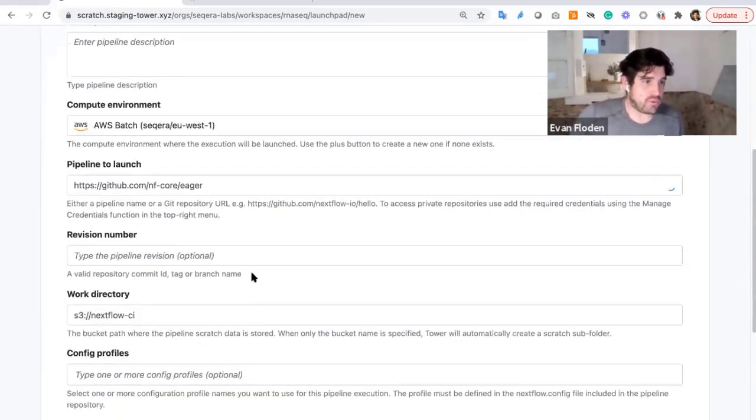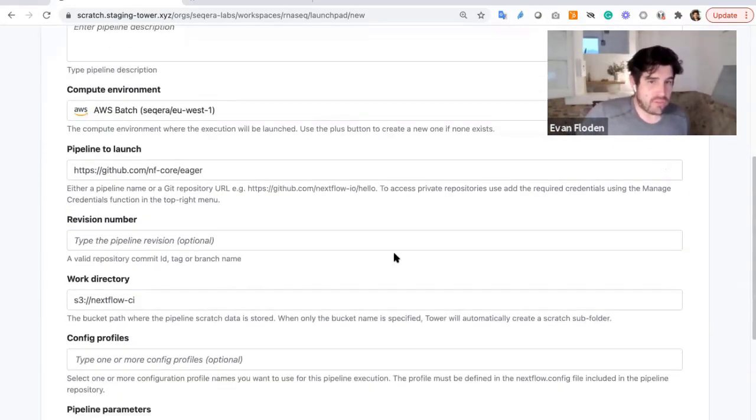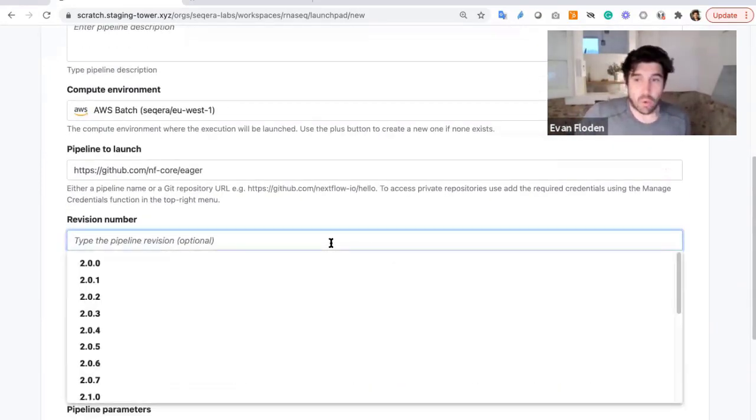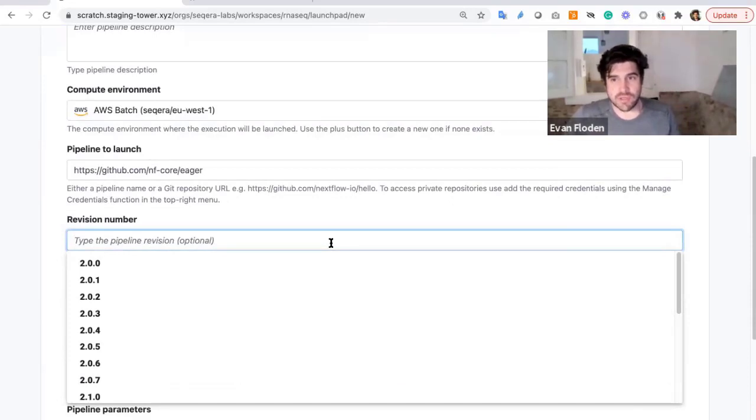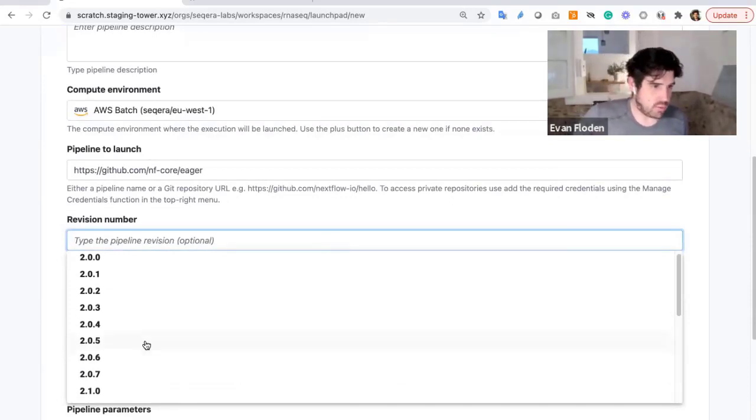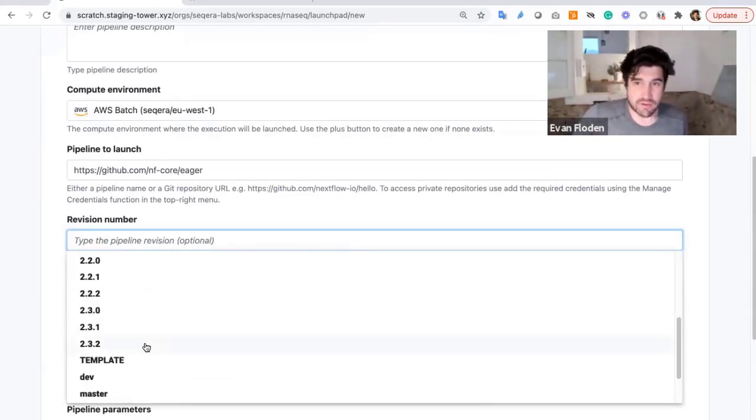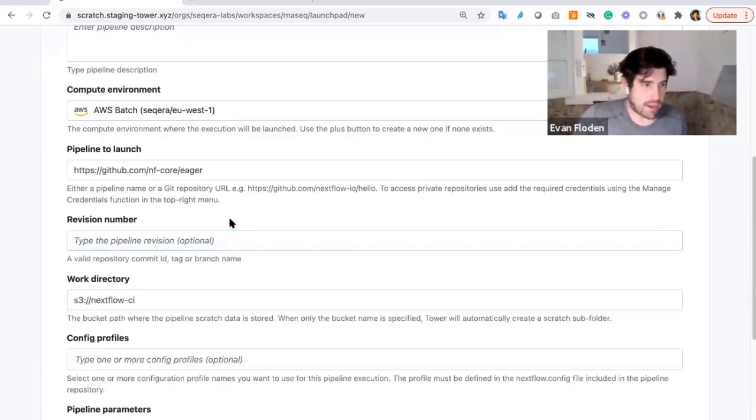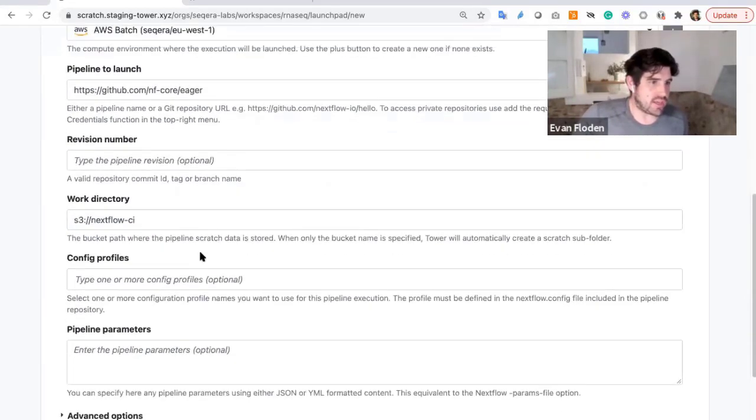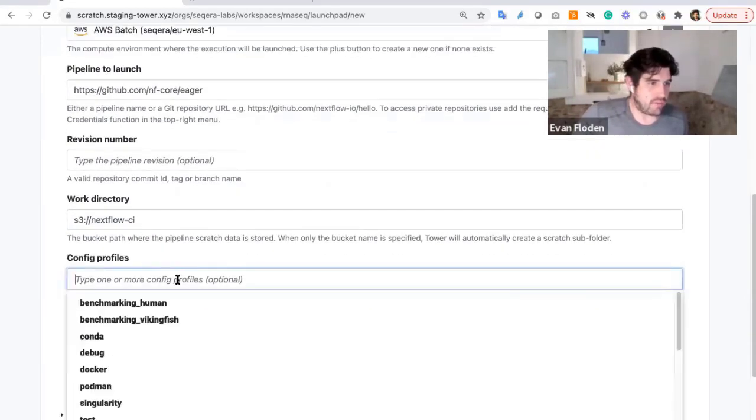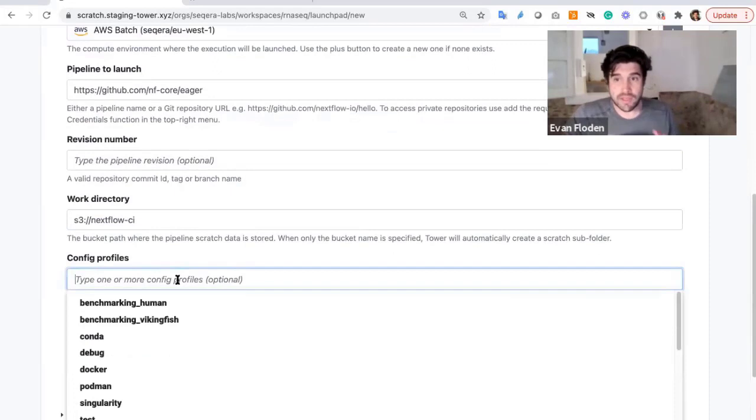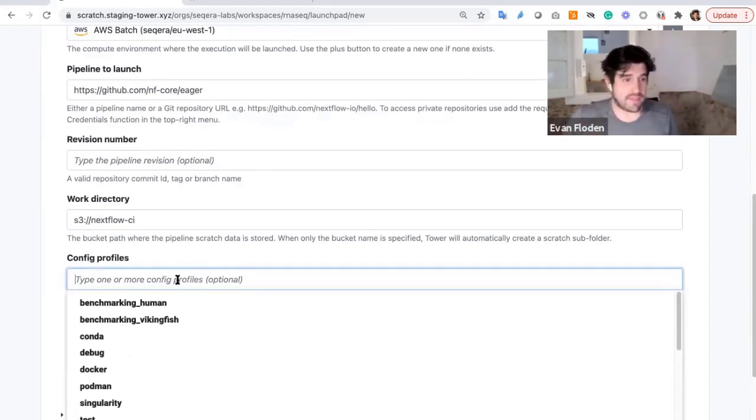I can also define a revision in this case. This is all of the versions on GitHub, and it's using the API to look this up. So all of the versions that are available for that Git repo for that Nextflow pipeline, as well as choosing a config profile. This is all of the config profiles available inside that Nextflow config.